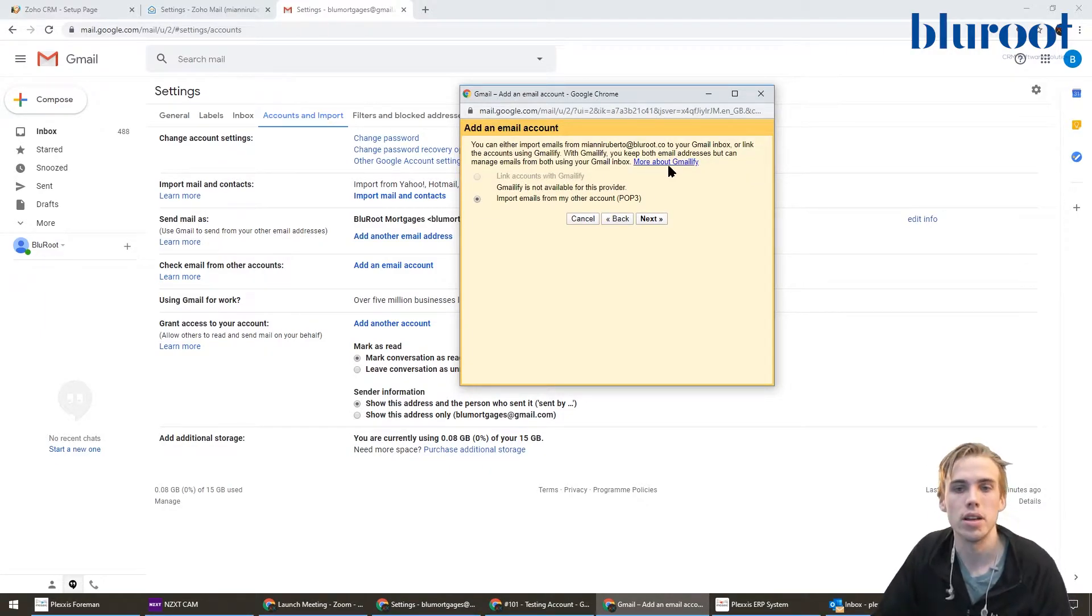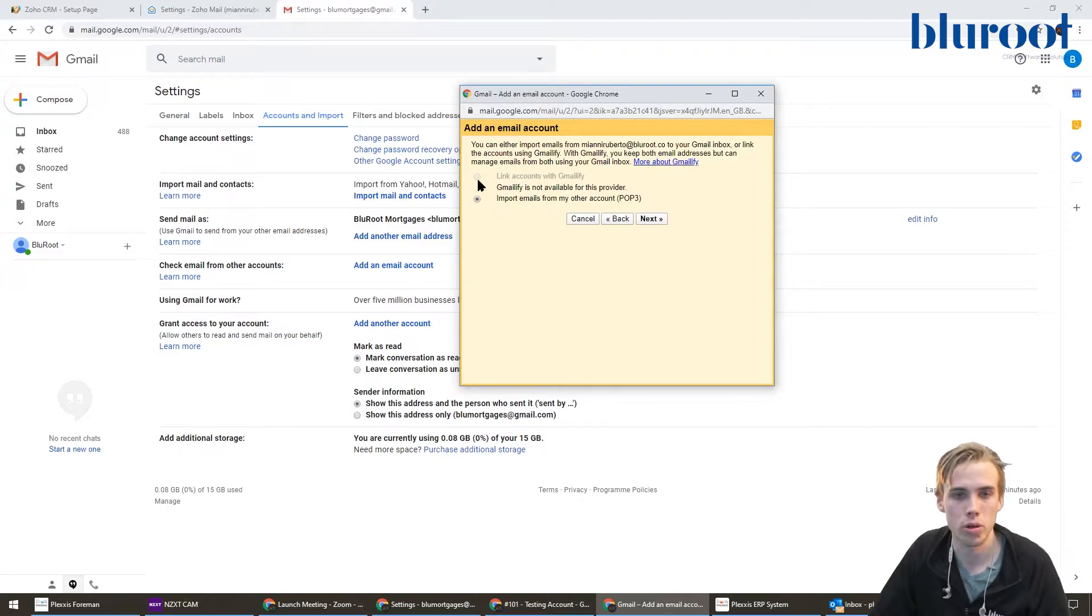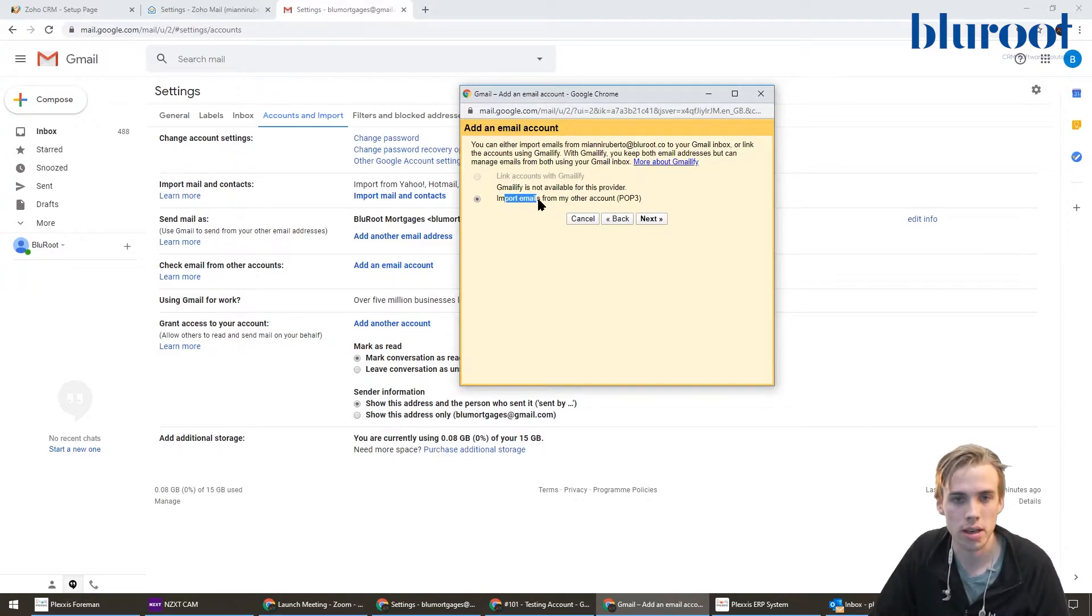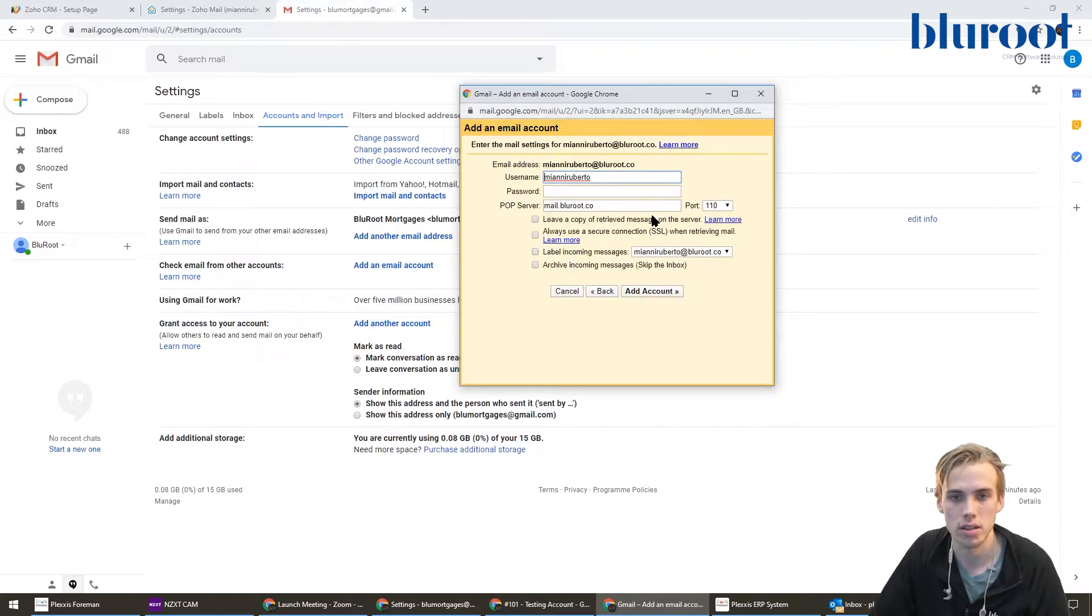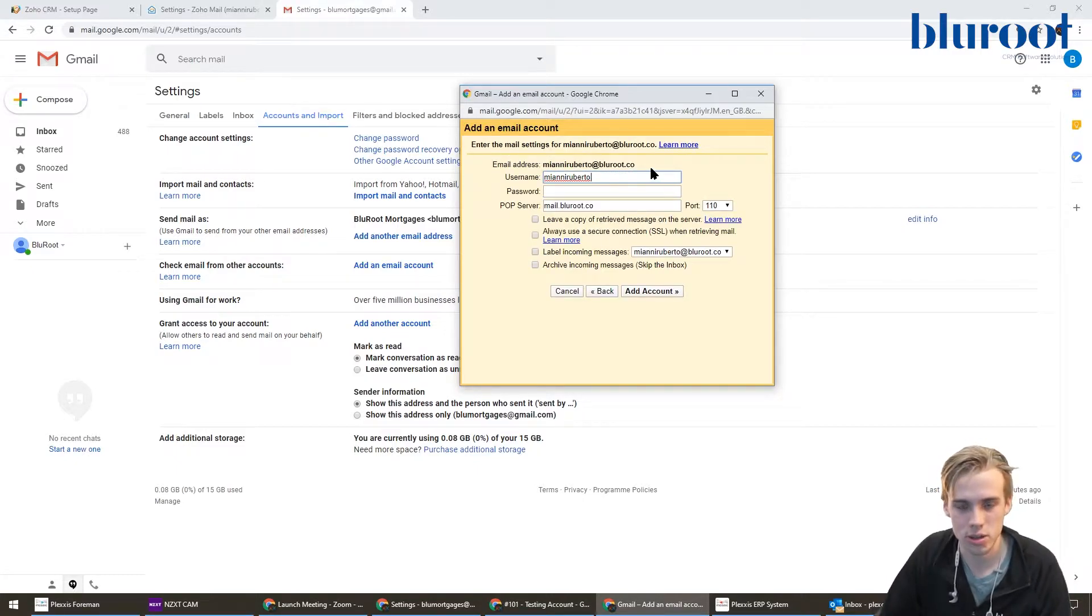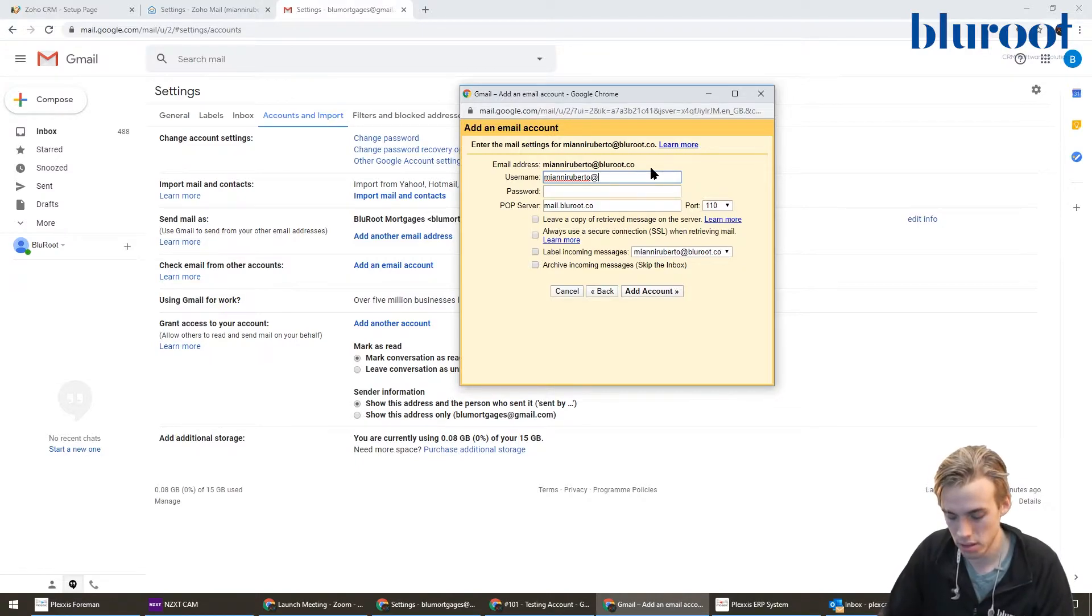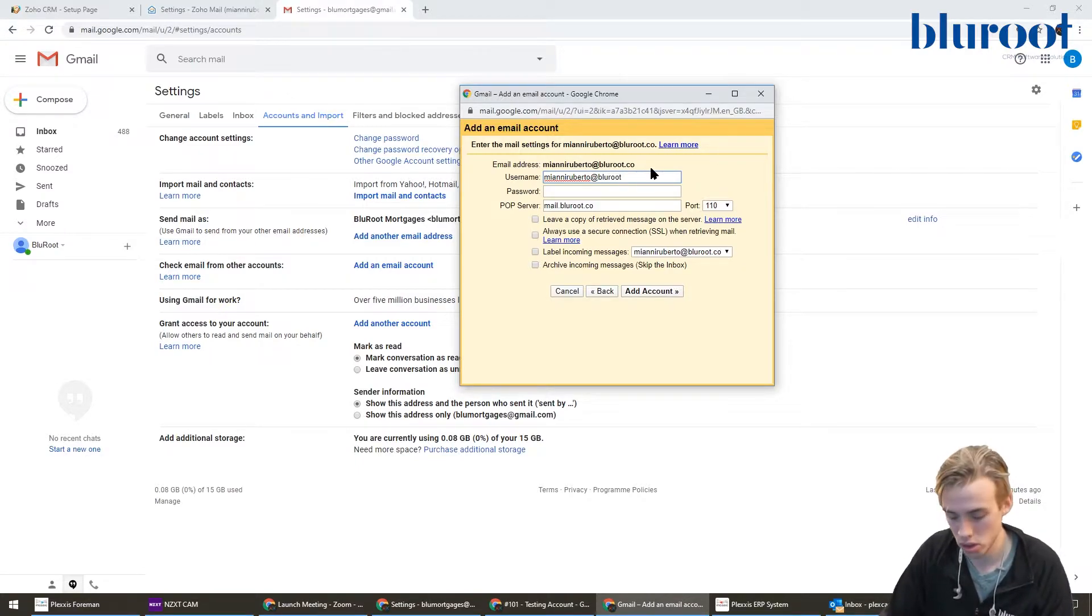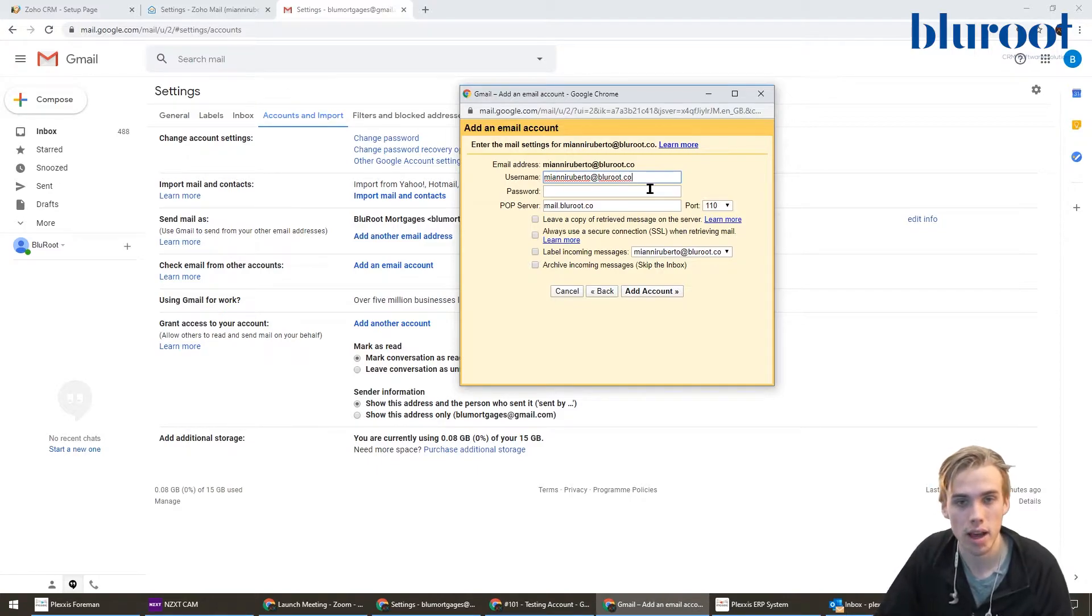This here is going to give you a little prompt, don't worry too much about it. It's going to say import emails from other accounts, and we'll hit next. Then you'll get to this screen. It'll automatically try and guess your username, but actually your username is going to be slightly different—it's going to be your entire email. Make sure you definitely add that in at the end.